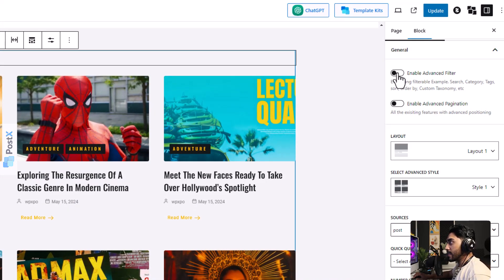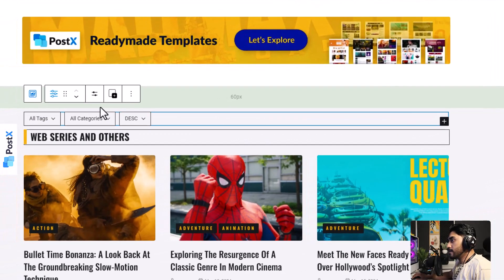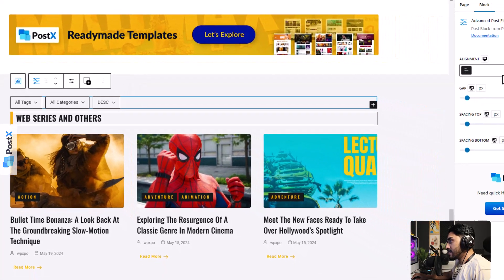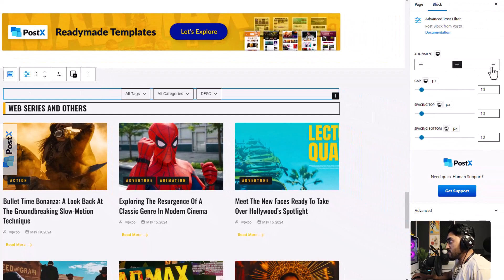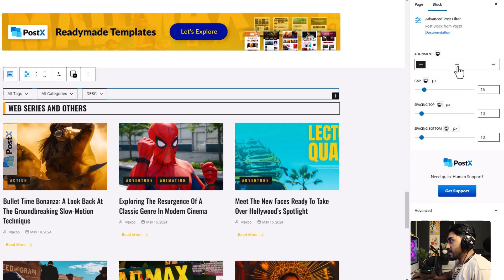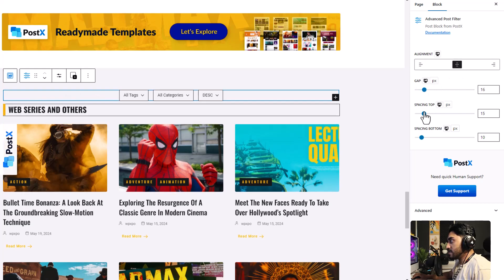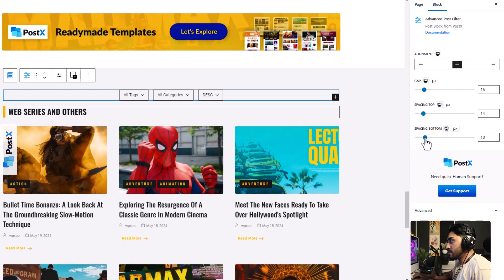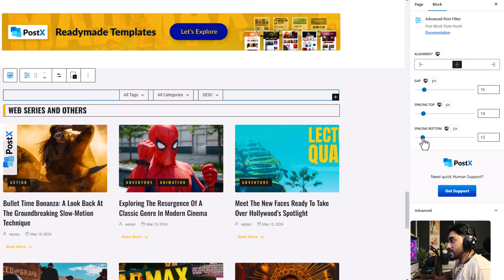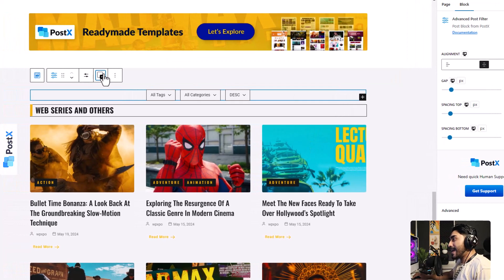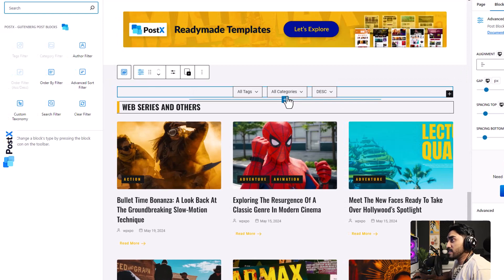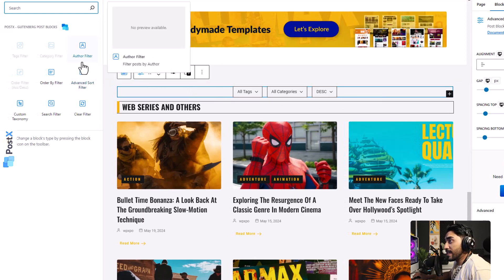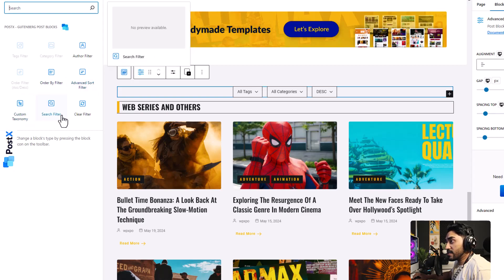And there is our advanced filter. You can customize it as much as you like. You can change the alignment, change the gap, I'm going to keep it in center, change the spacing, tweak the spacing. Then you can add more filters if you want. You can add an author filter, filter by order, sort filter, custom taxonomy, and search filter and so on.